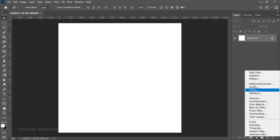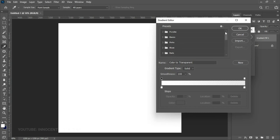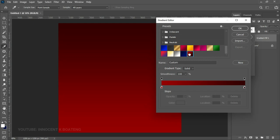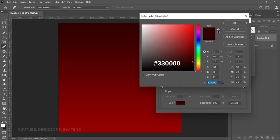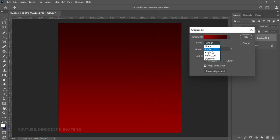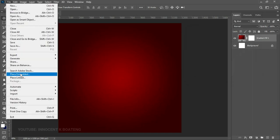We are going to start off with the background, so go to the Gradient Fill adjustment and create a gradient. Head over to your gradient — if you are doing this for the first time you might not have any saved. Select the gradient you want to use; if you don't have one, choose any gradient with two bars and change the colors to the ones you want. Once you're done, click OK, change the style to Radial, and click OK.